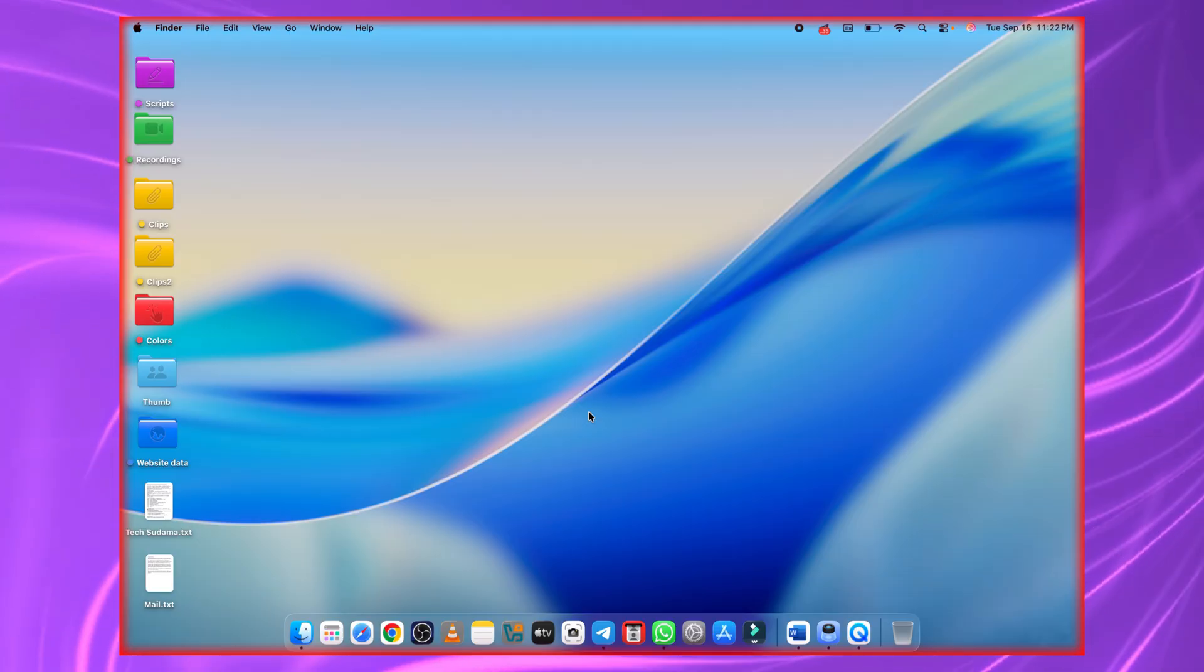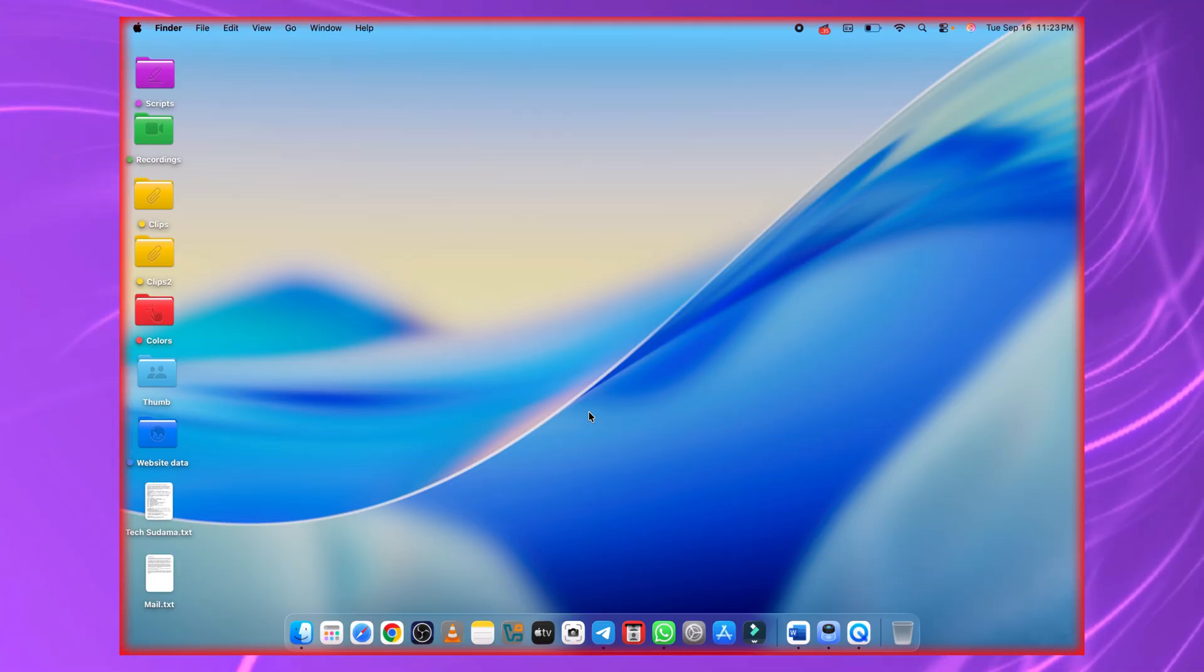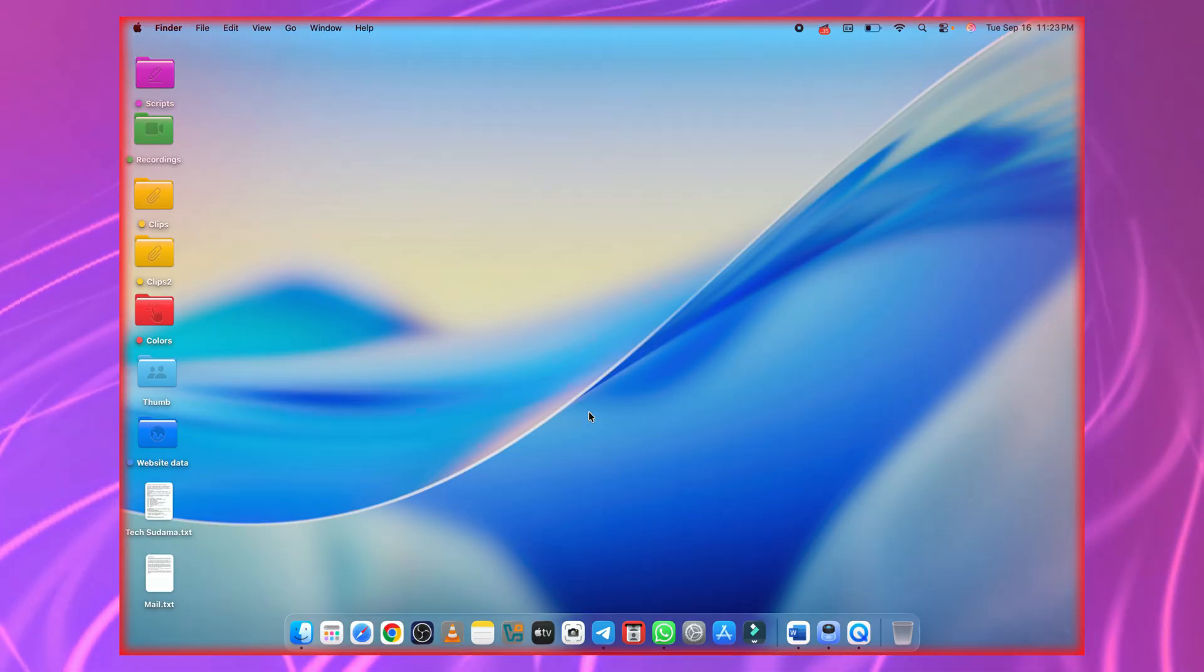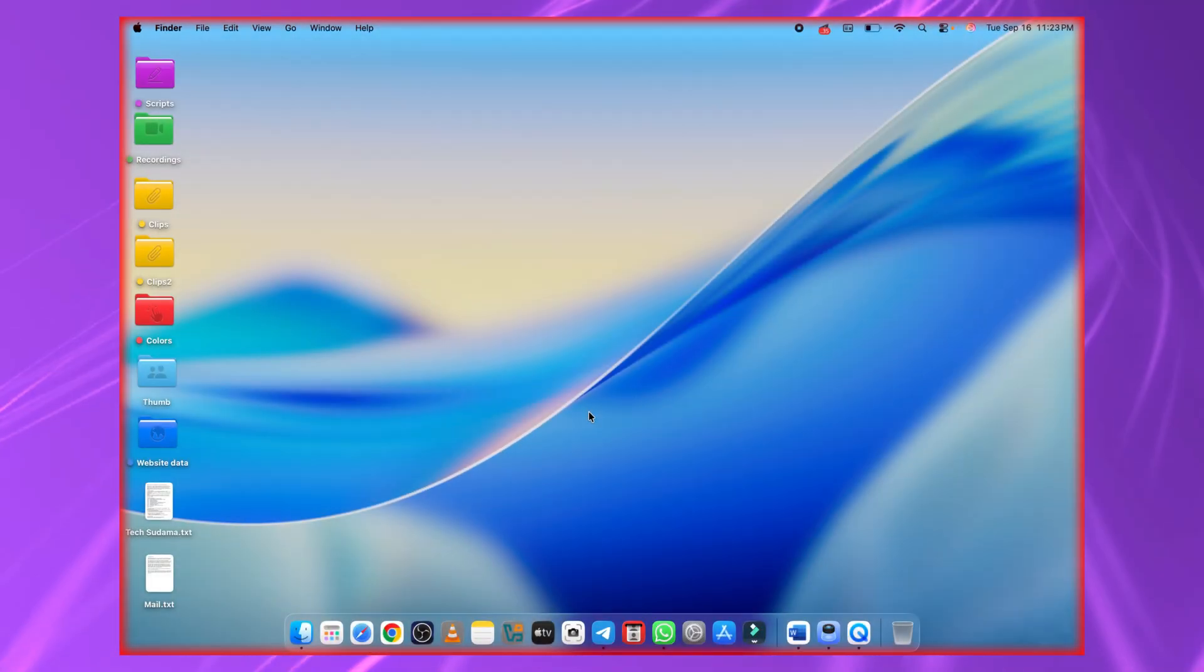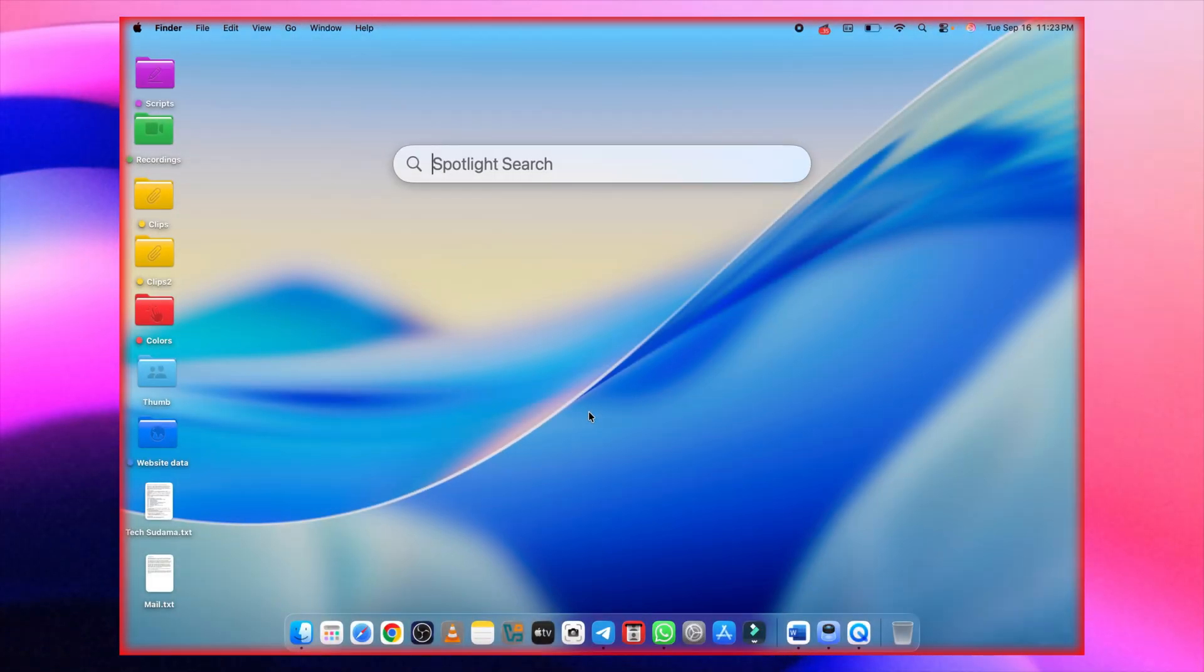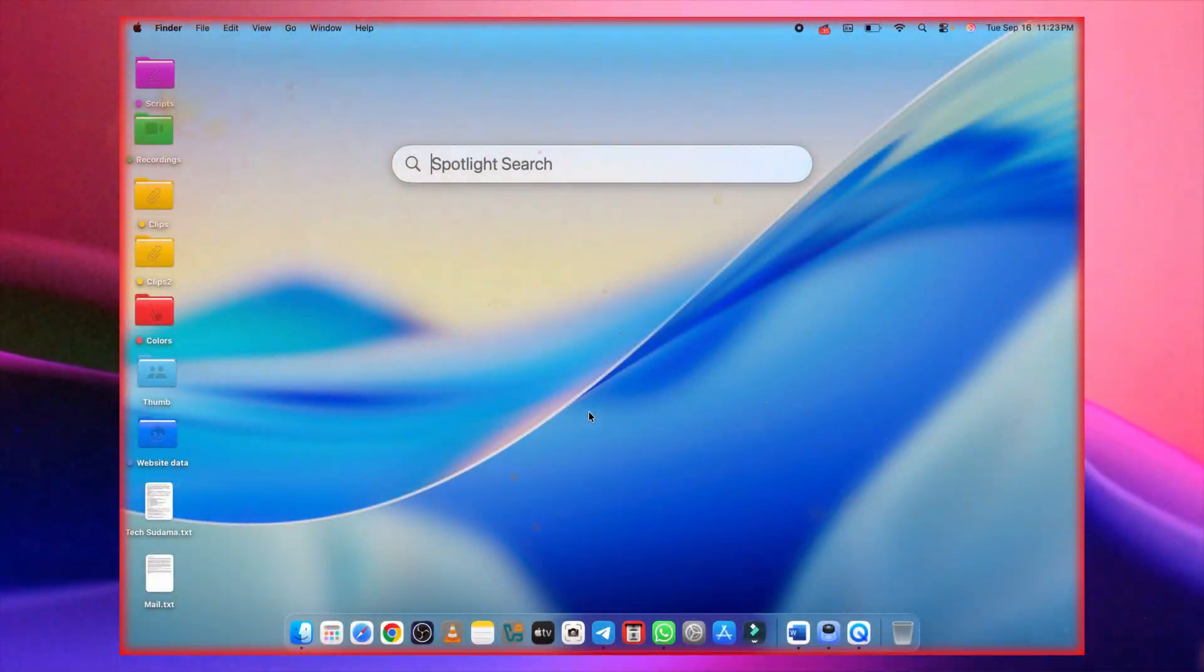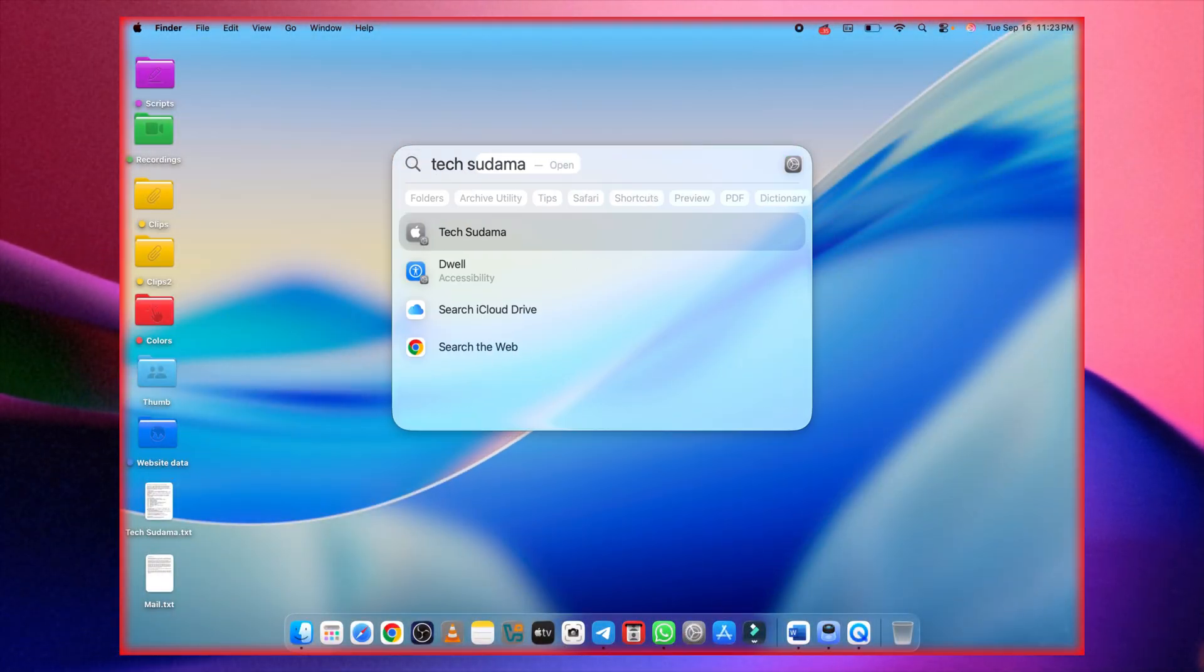Quickly launch apps, search files, or even get web results. No need to dig around, press command space, and spotlight search will be there.